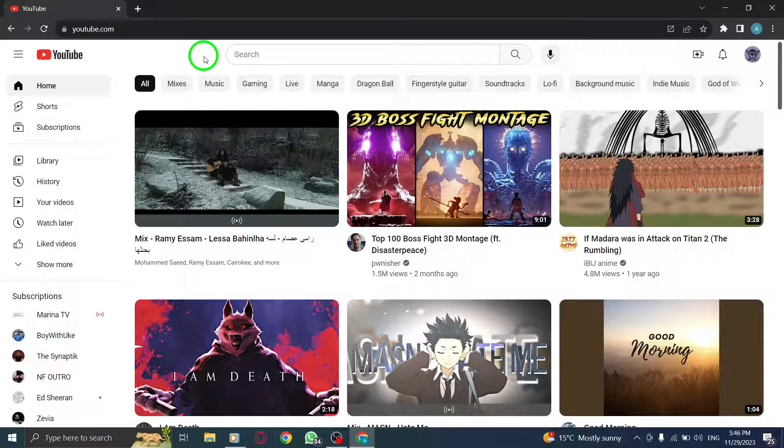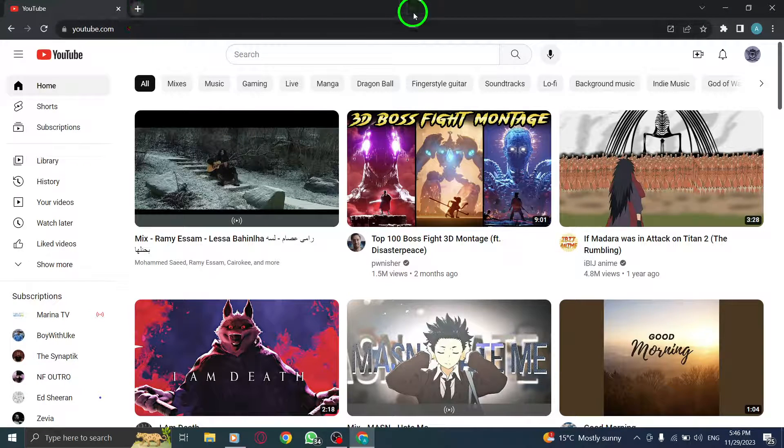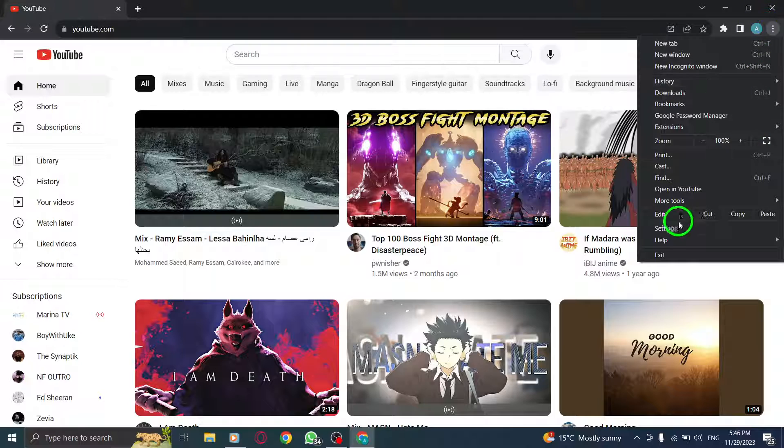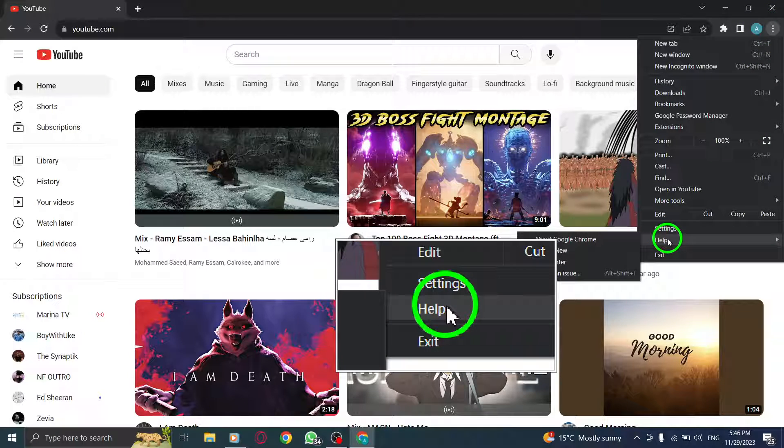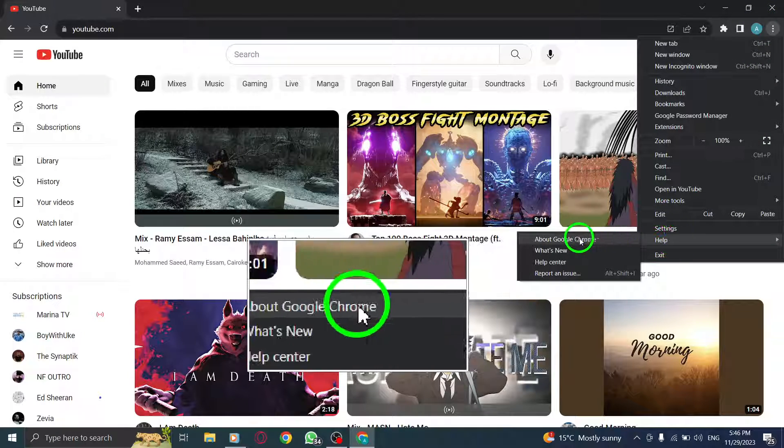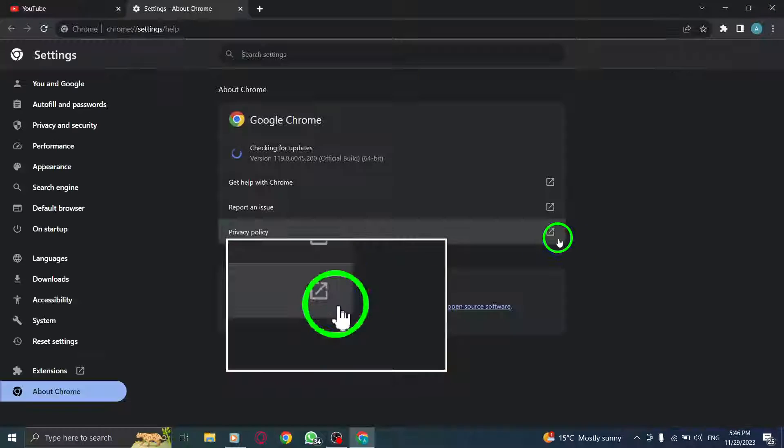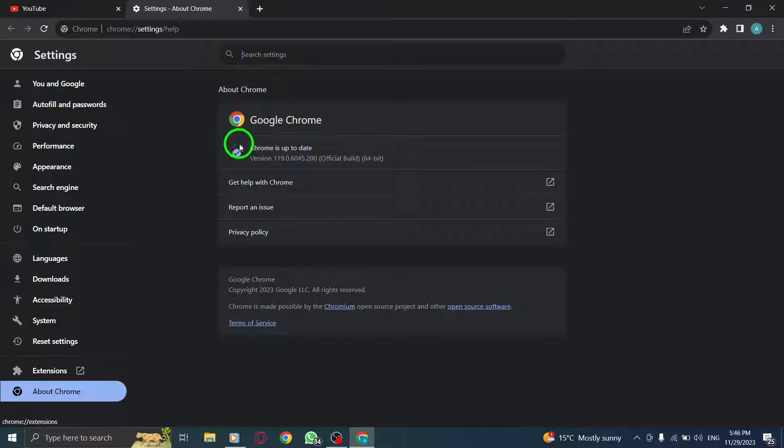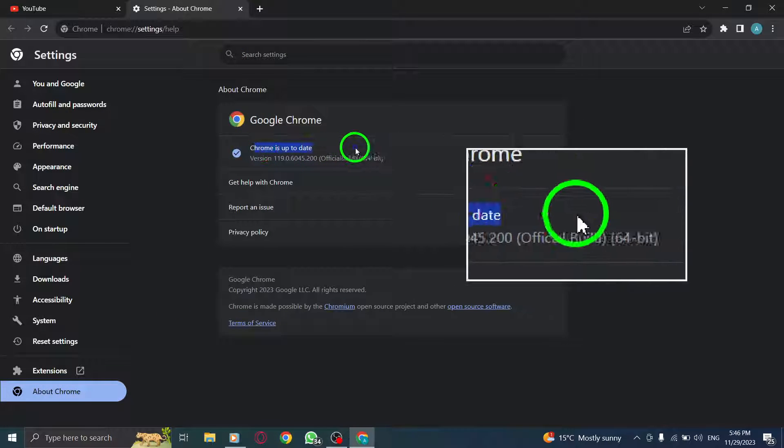Step 3: Update your browser. Keeping your browser up to date is essential for optimal functionality. Go to your browser's settings, click on About Chrome, and check for any available updates.